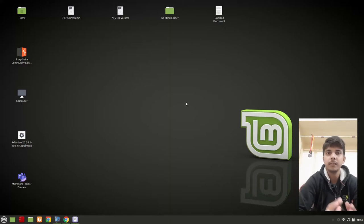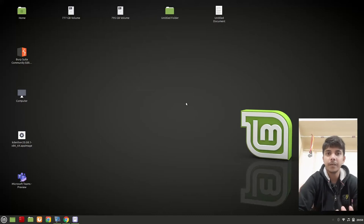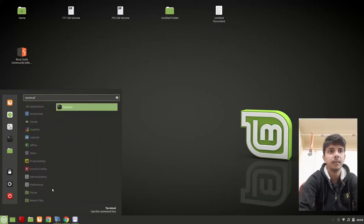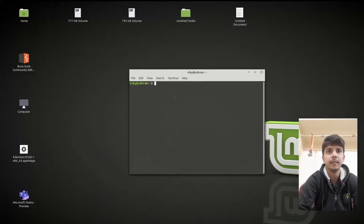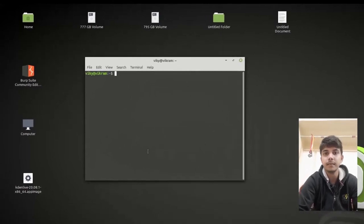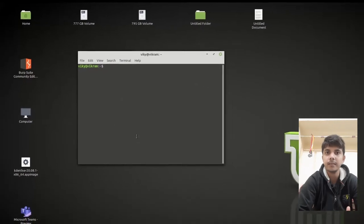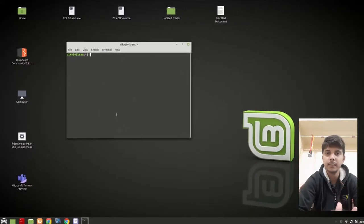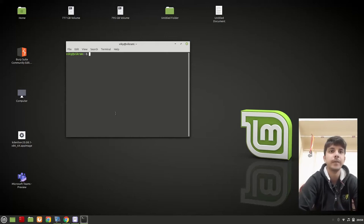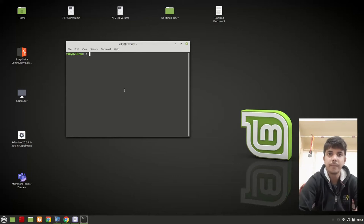Now let's say that we want to interact with the command line method. We need some sort of interface in which we can write our commands. That particular interface is provided by the terminal. If I go to the menu and write 'terminal' and open it, this particular interface is known as the terminal — it is just an interface provided by the system so that we can write and interact with commands.